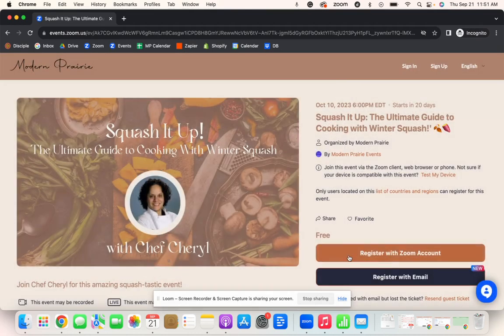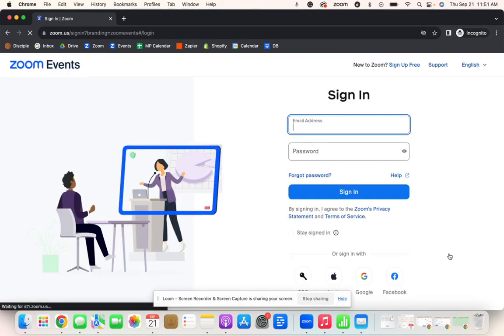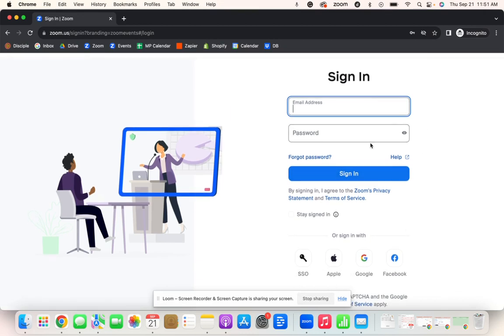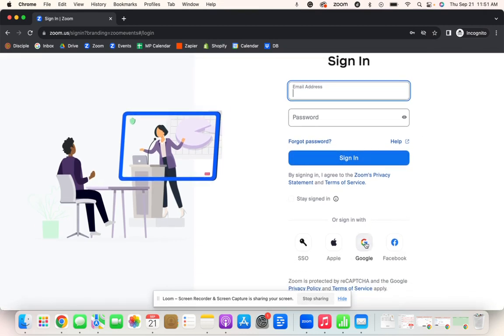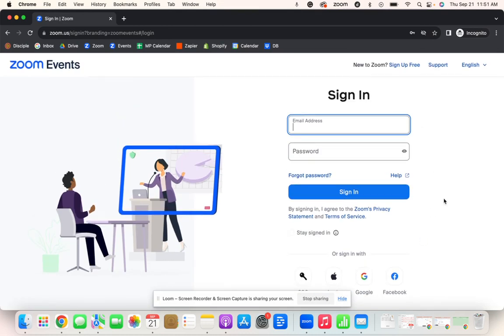We highly recommend registering with your Zoom account. So if you haven't already done so, you can create a free Zoom account with your email and a password or even with your Google email. If you create a free account and sign in always, your recordings will always be there and it will be easier for you to enter the room.